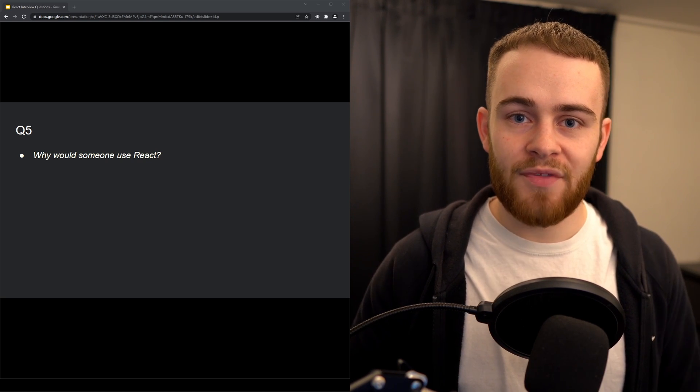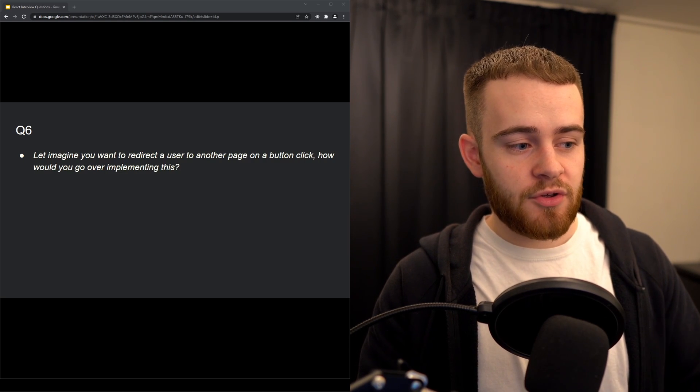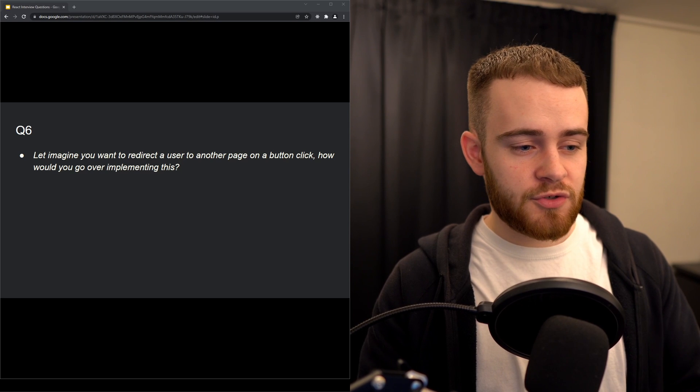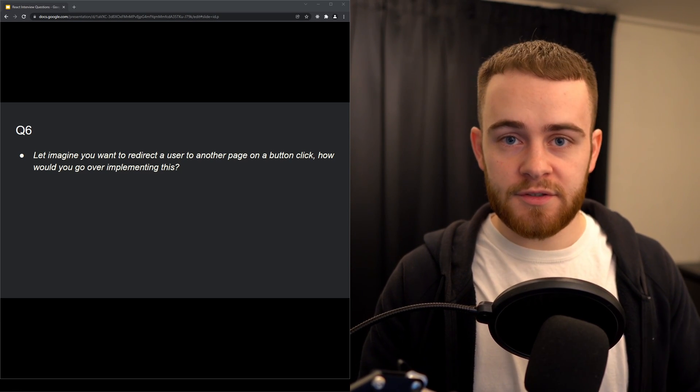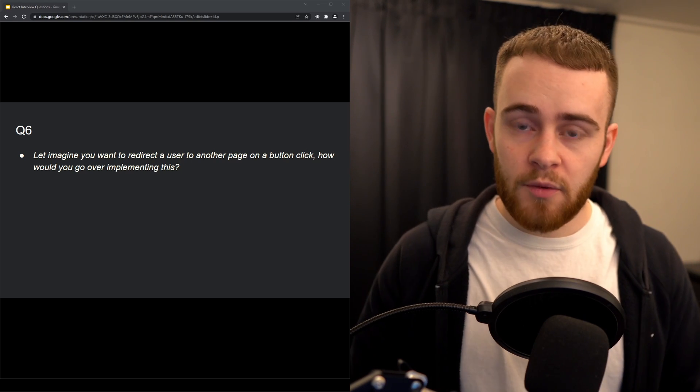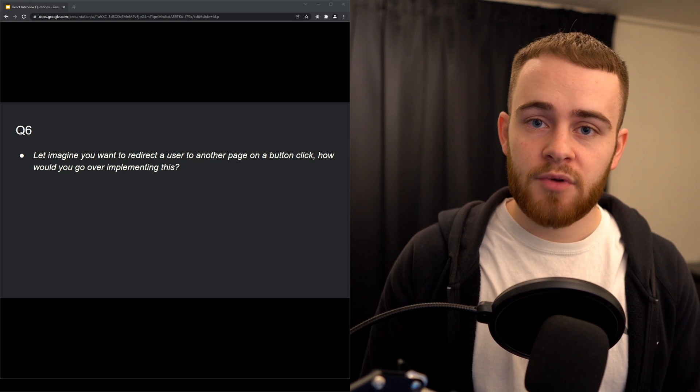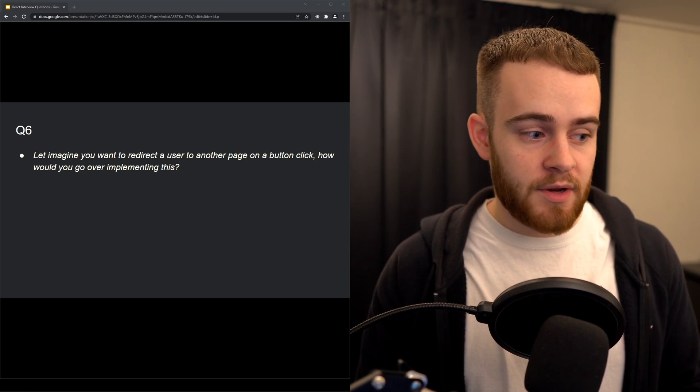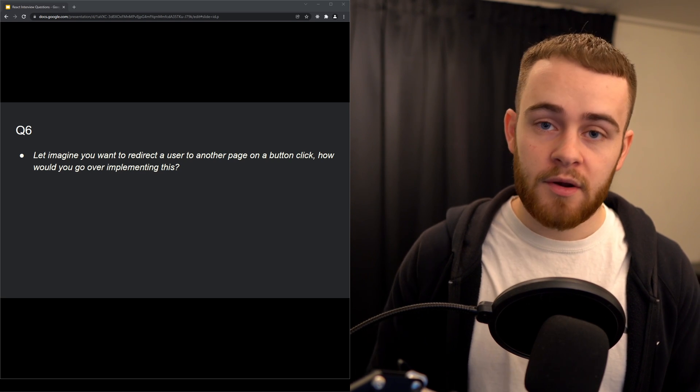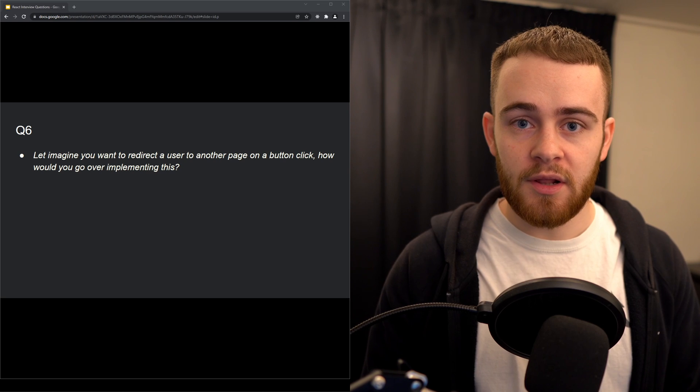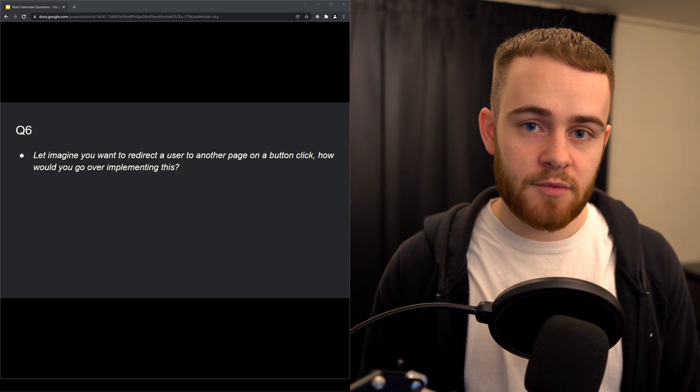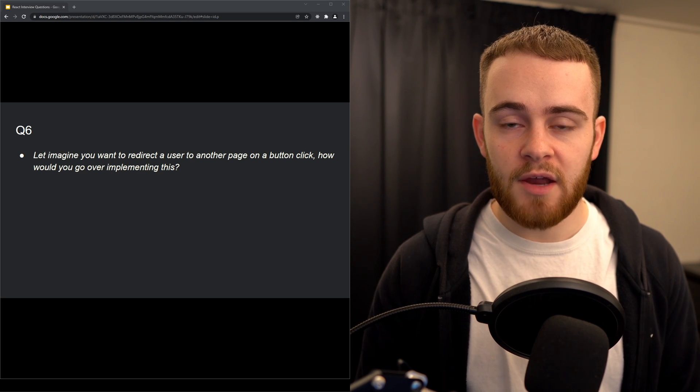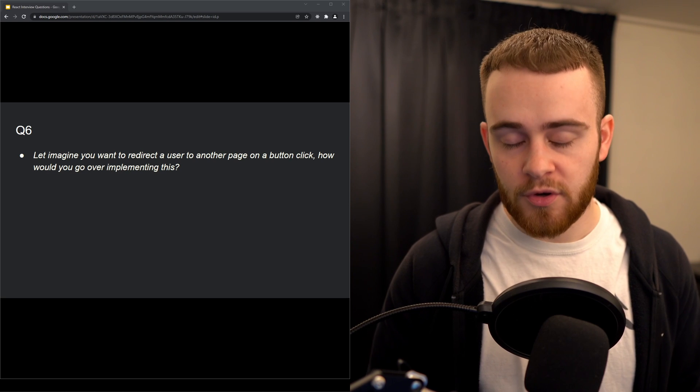Next one: let's imagine you want to redirect a user to another page on a button click. How would you implement this? Also here, not necessarily one answer is right, but I would say probably in your React project you have something like react-router-dom for routing. So in a case where a user clicks a button and needs to be redirected, I would most likely use the Link component from react-router-dom. Or if that's not possible for some reason, I could use the navigate hook from react-router-dom to push the user to another page.